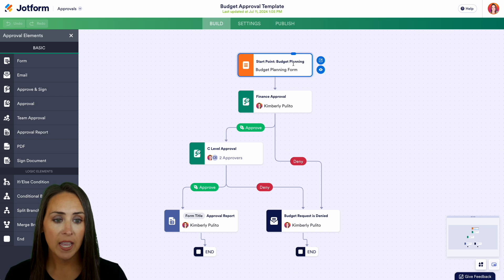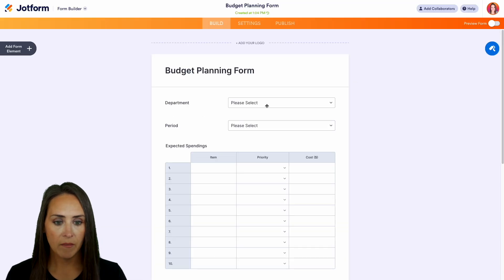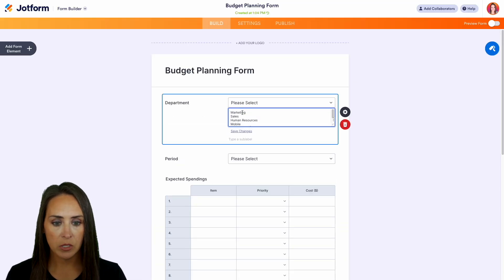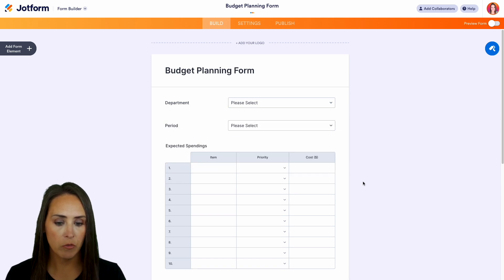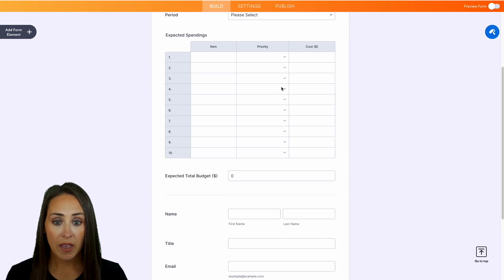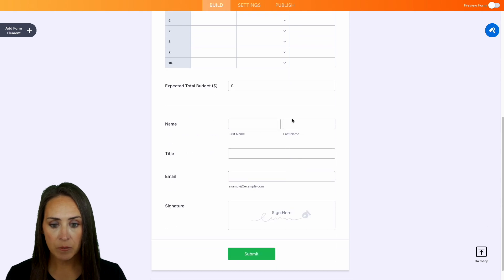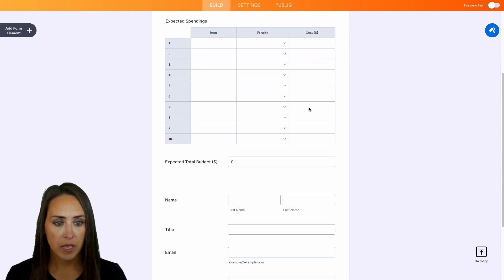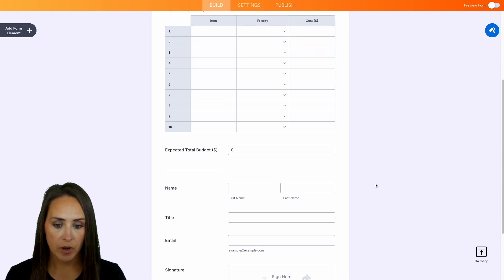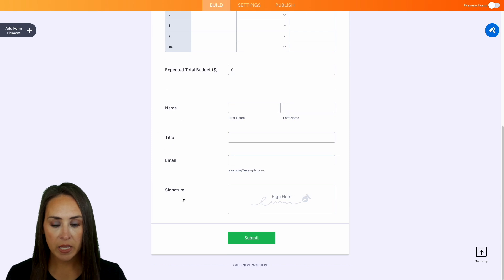Let's look at the budget planning form. We have department with some different department options, a time period one through four, expected spendings, and a total budget field that will likely pull from the total cost. Then we have name, title, email, and signature.